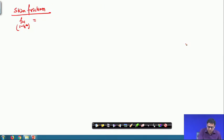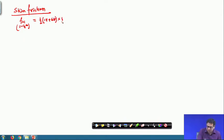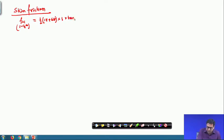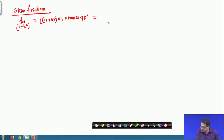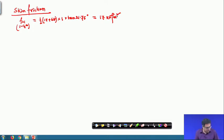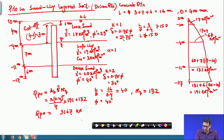The average effective stress for the first layer is half of 17 plus 68, then K value is 1 and delta value is tan 21.75 degrees. That gives 17 kilo Newton per meter square, because the delta value is 21.75 degrees.